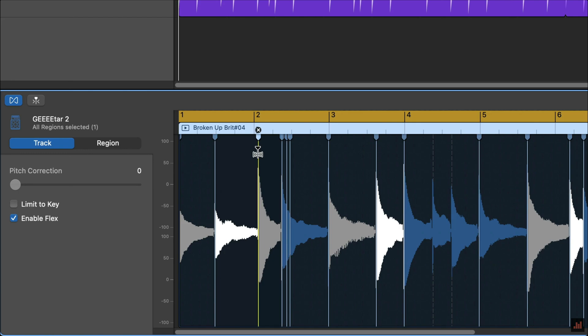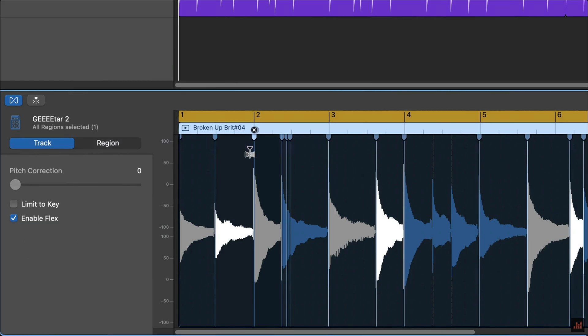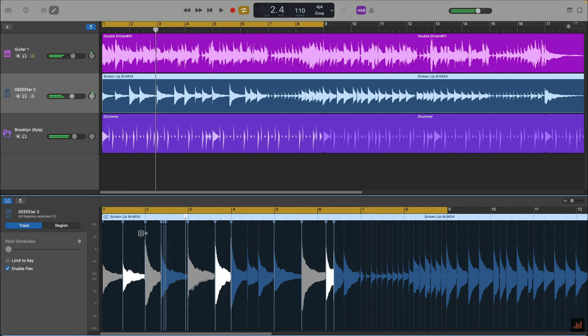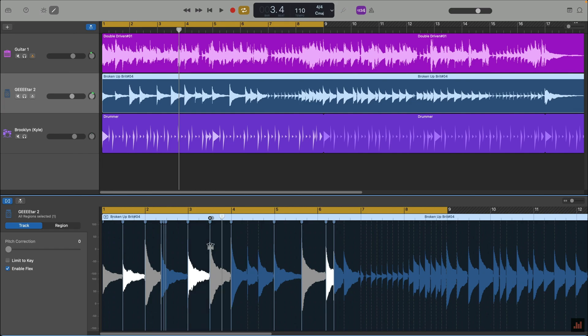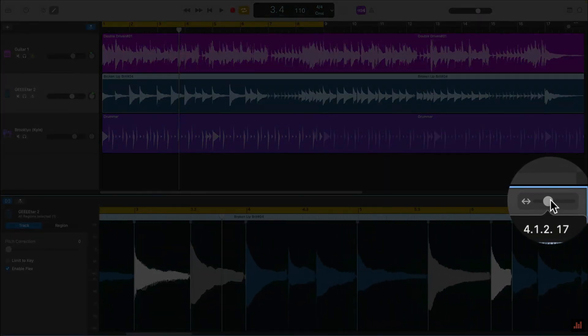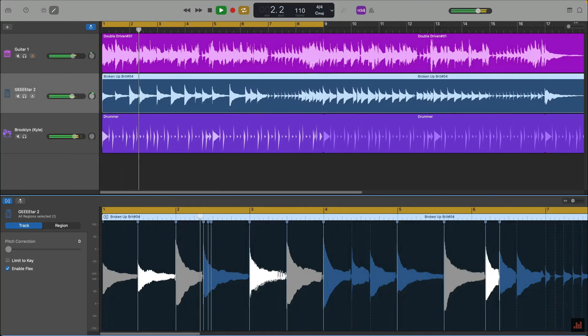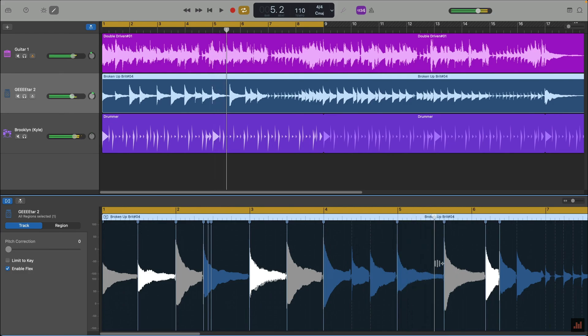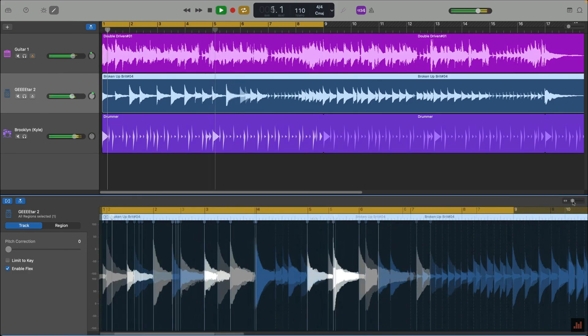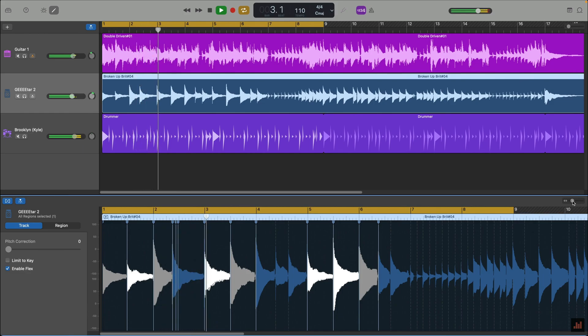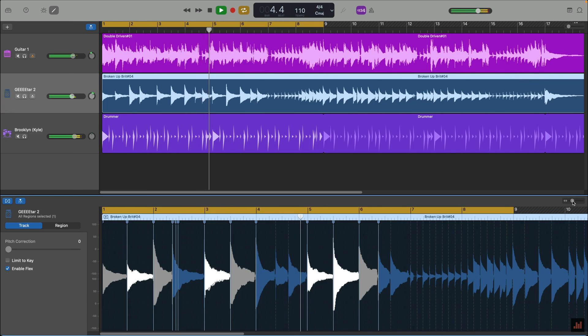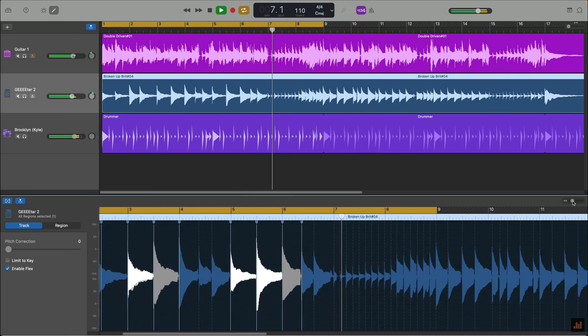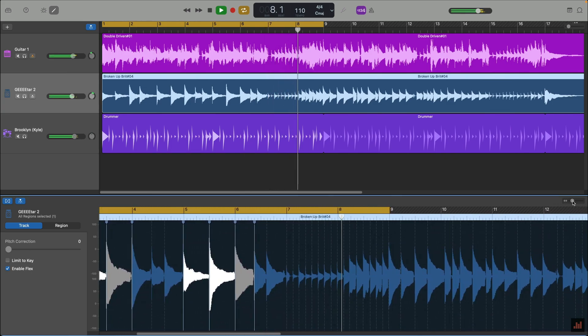So if I click on and drag the flex marker I've created on my dodgy note, then drag and drop it so that it's in line with the rest of my project—yep, that sounds better. I'll do the same for this other dodgy note too. Notice that I'm able to zoom in and out of the waveform by using this slider. Okay, let's see how that recording sounds now that I've used flex time to fix those out of time notes. Much better.